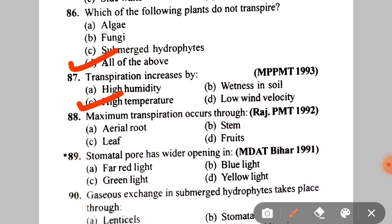Next: maximum transpiration occurs through A. Aerial root, B. Stem, C. Leaf, D. Fruits. The correct answer is C — leaf. Next: stomatal pore has wider opening in A. Far red light, B. Blue light, C. Green light, D. Yellow light.